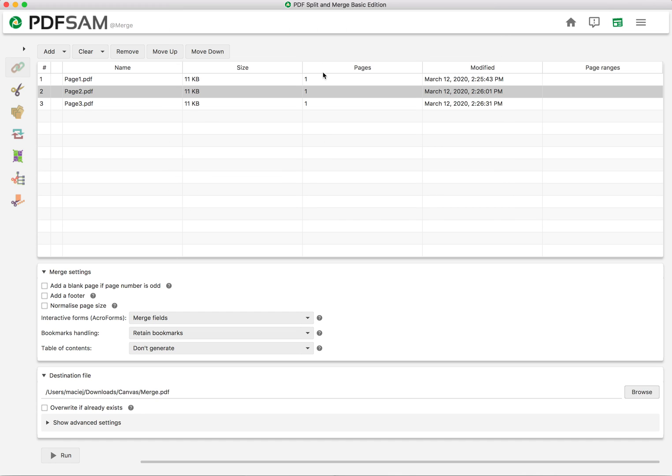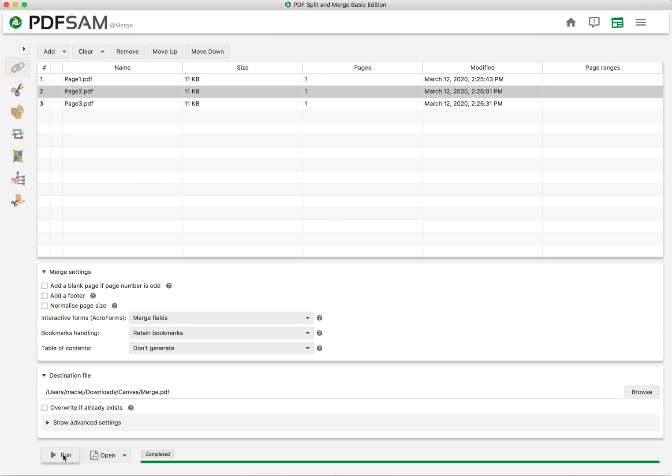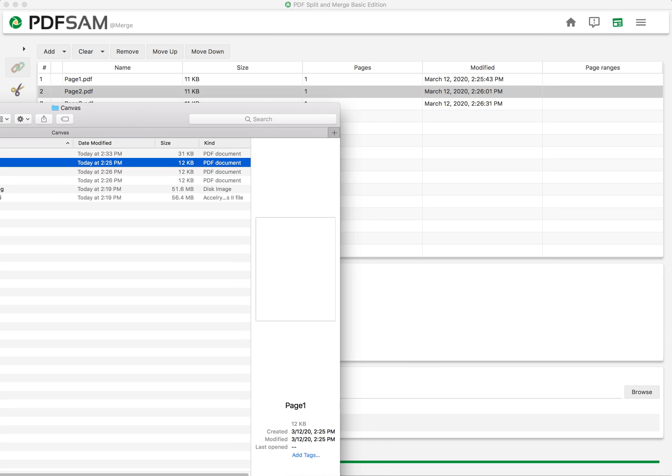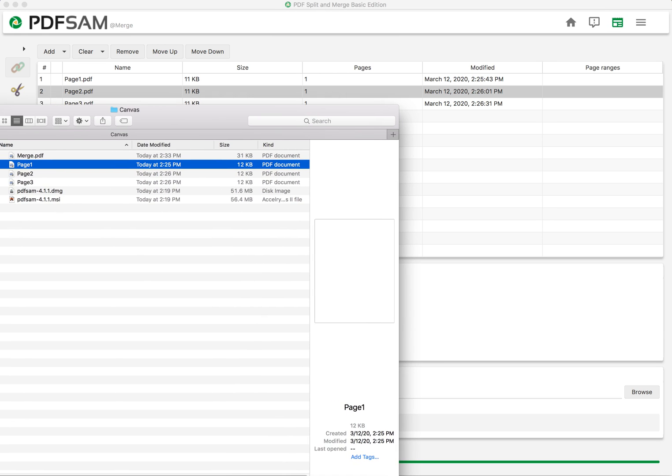Then we are going to press run. And in a few seconds you have your file, which is exactly what you wanted it to be. So this is our merged file, it's ready to go.